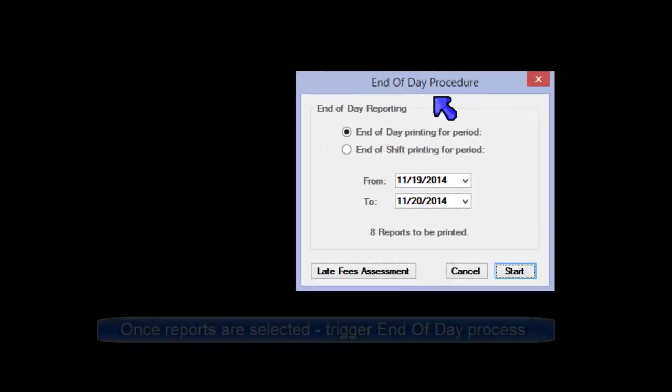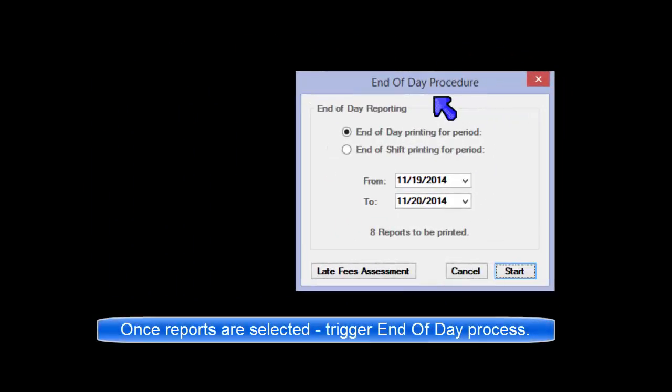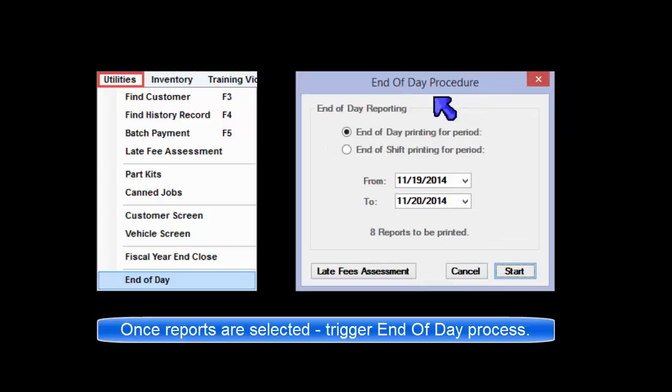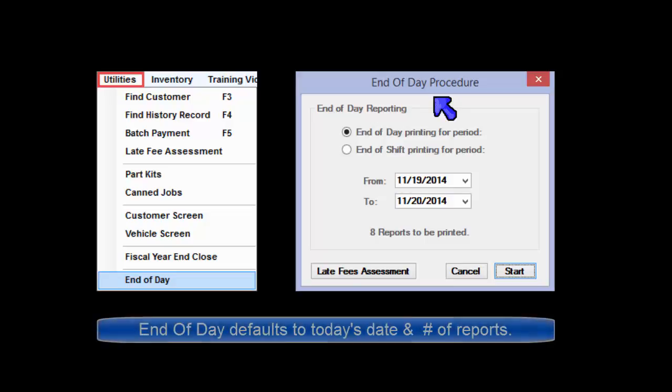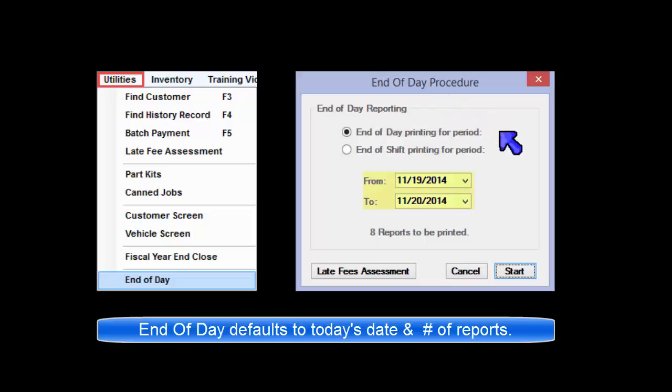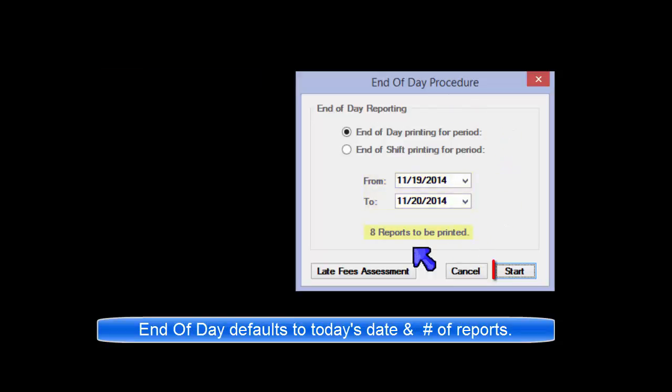Now that your daily reports are selected, here is where you trigger this routine. Go to Utilities menu and select End of Day. You'll most likely be using the End of Day selection with the date selection for the day's business already set. You will see the number of reports selected to be printed when you click on Start.